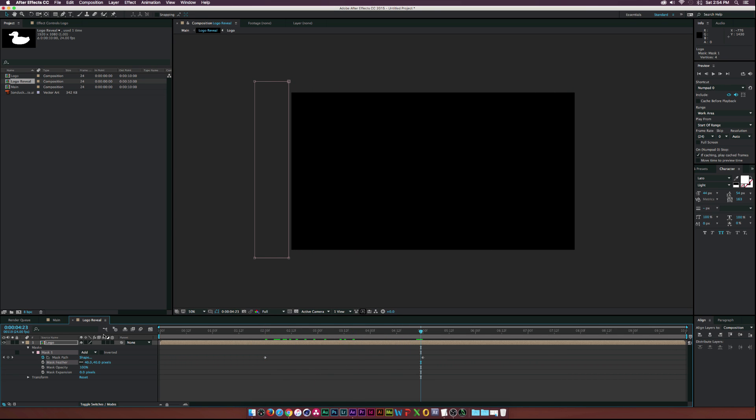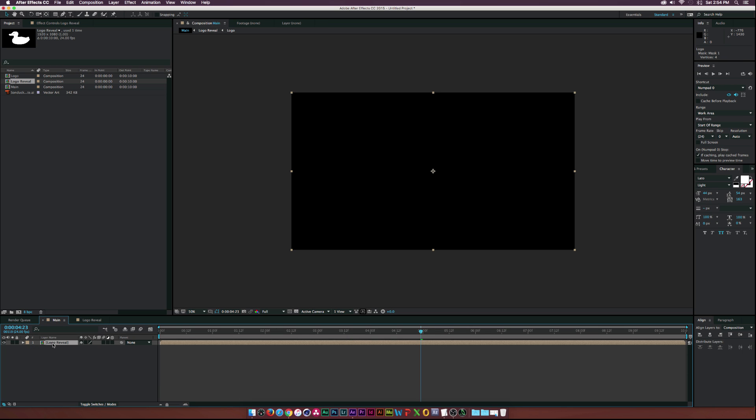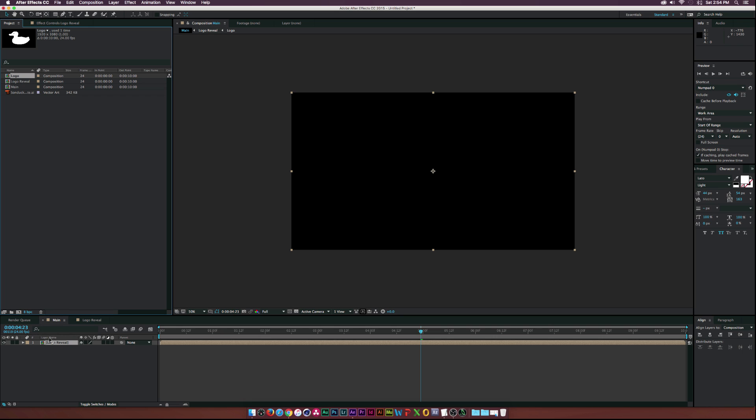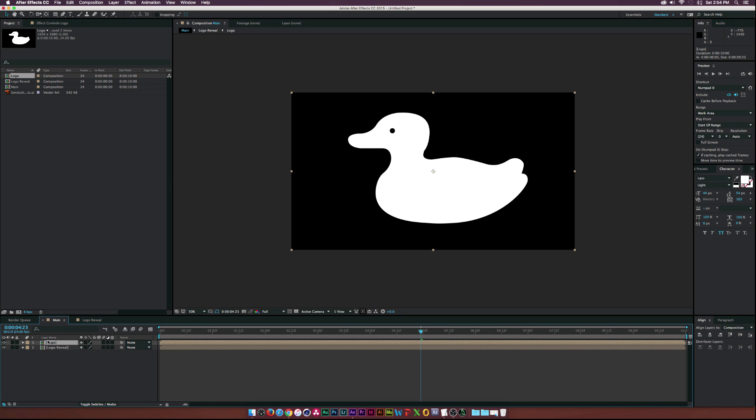Then go to maybe like two seconds, go to the Selection Tool, grab this mask, and slide it all the way across just like this. Then we'll increase the feather just by a little bit, and we have this little animation.